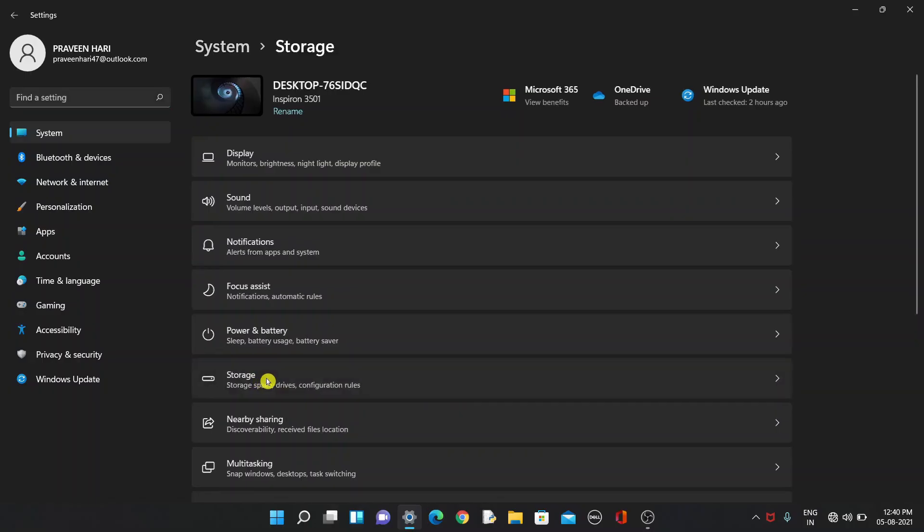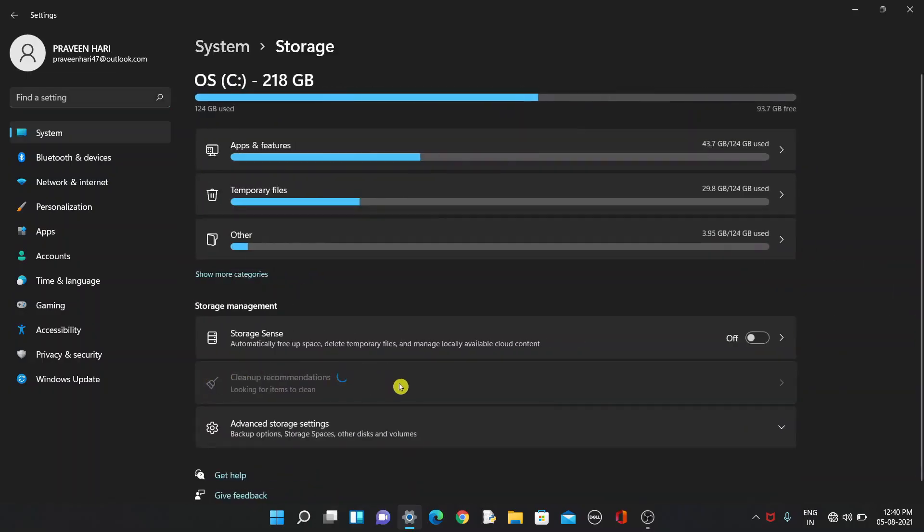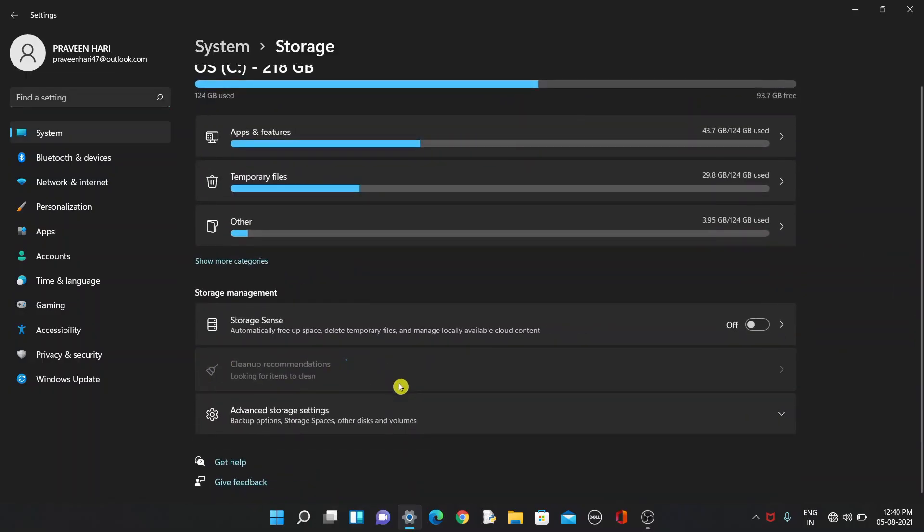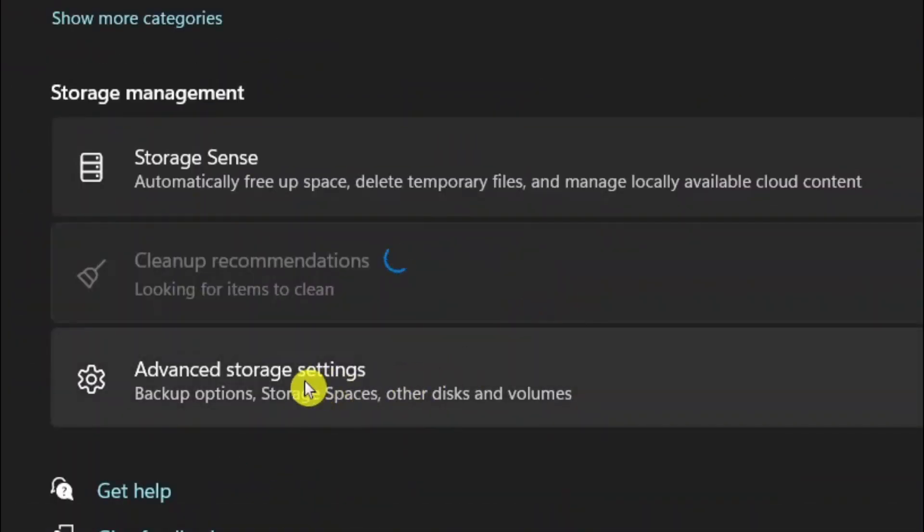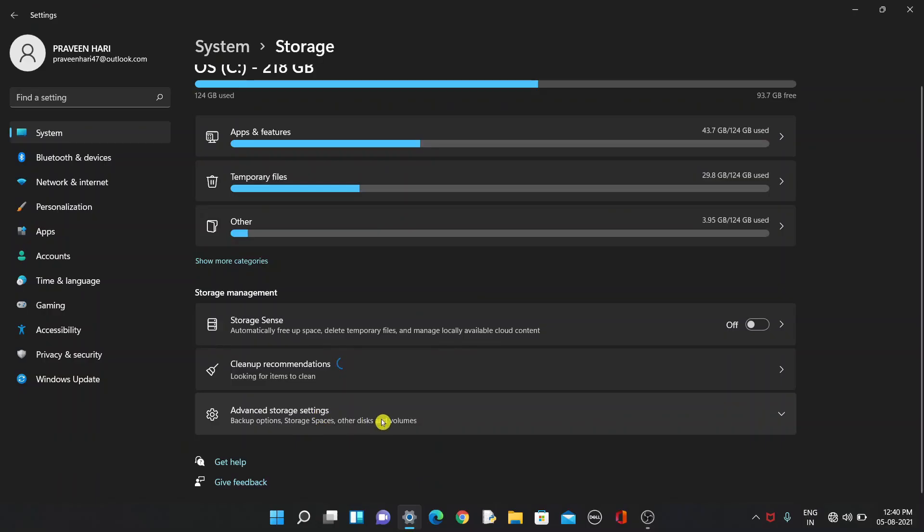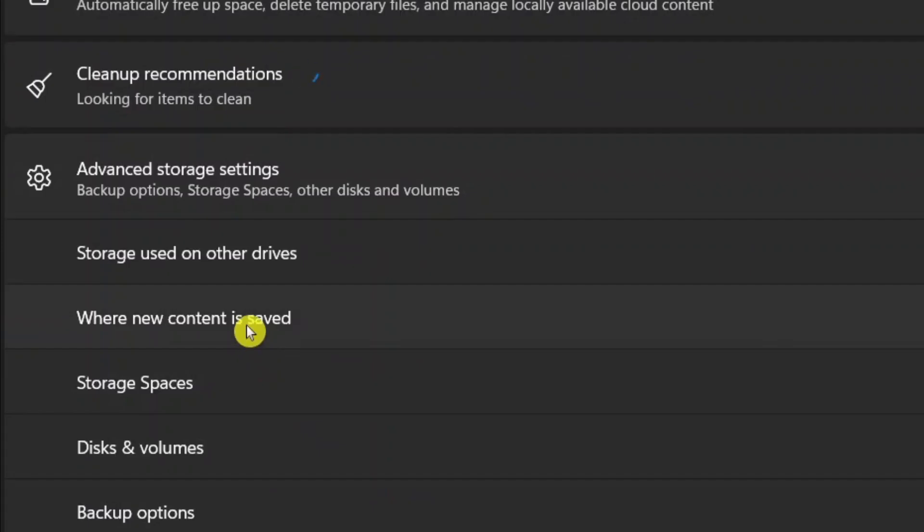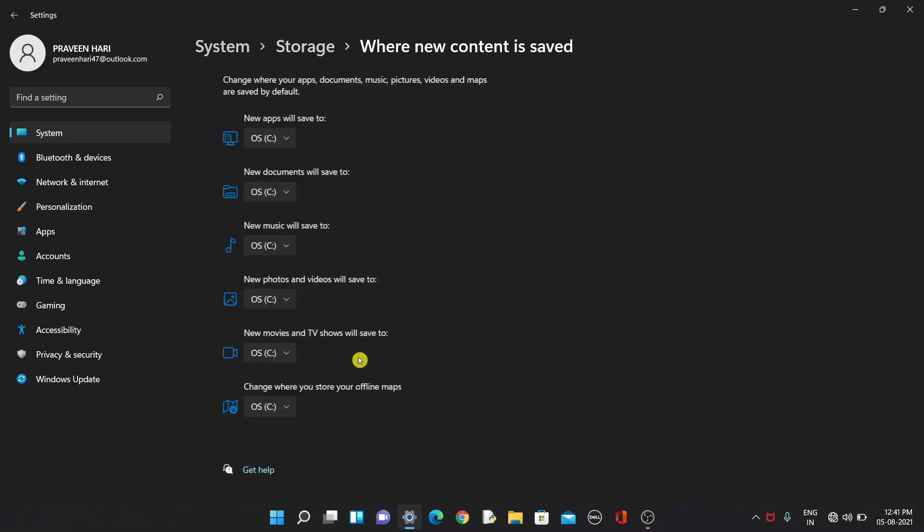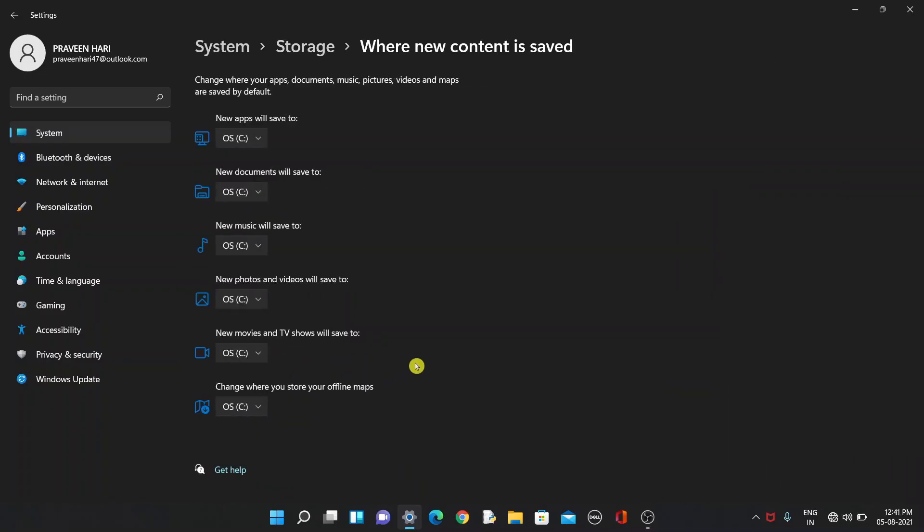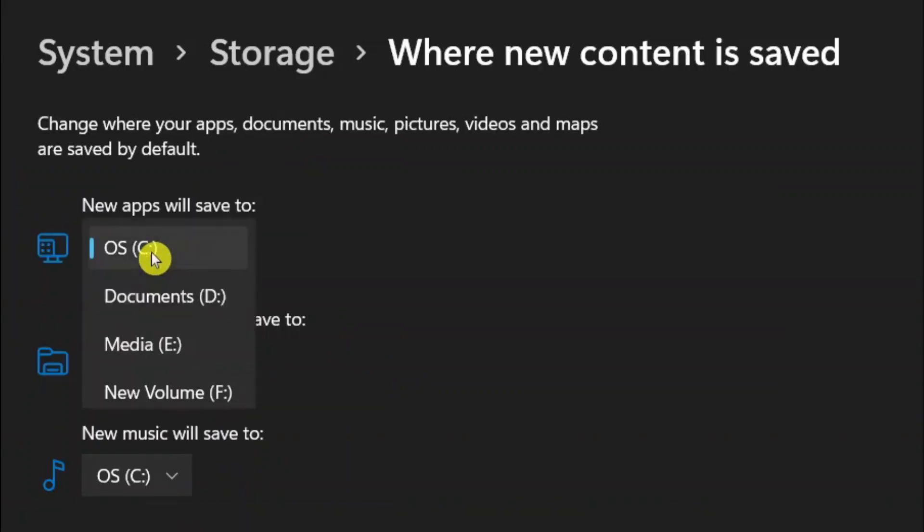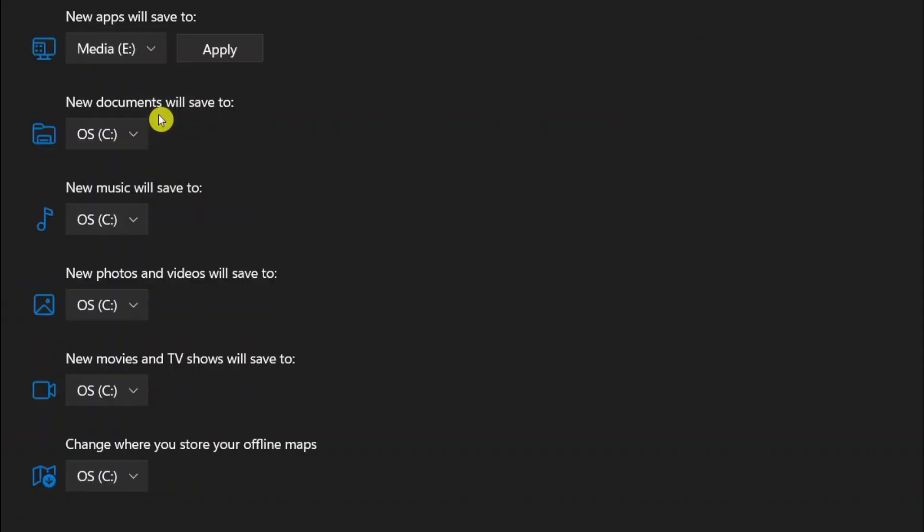Click on Advanced Storage Settings and then click on 'Where new content is saved'. You'll see everything is saved to C drive. You just need to change to whichever drive you want. For example, I'll save this to Media E.